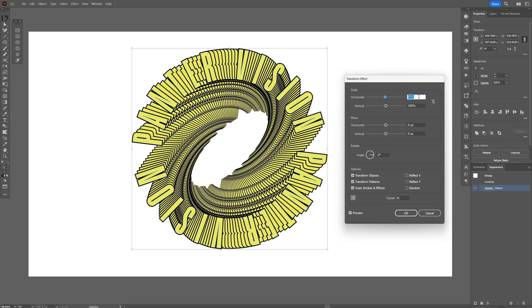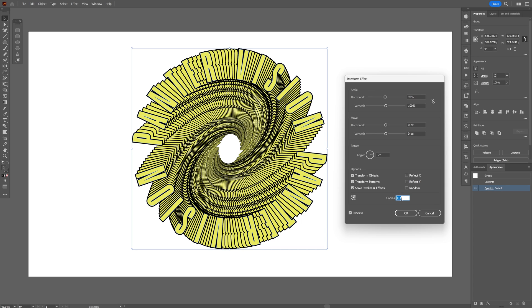Actually, I'm just gonna decrease the horizontal. And I'm gonna increase the copies quite more. And you can make it look like this. Or if you want to make it the same way as I did, you're also gonna need to decrease the vertical to 97.